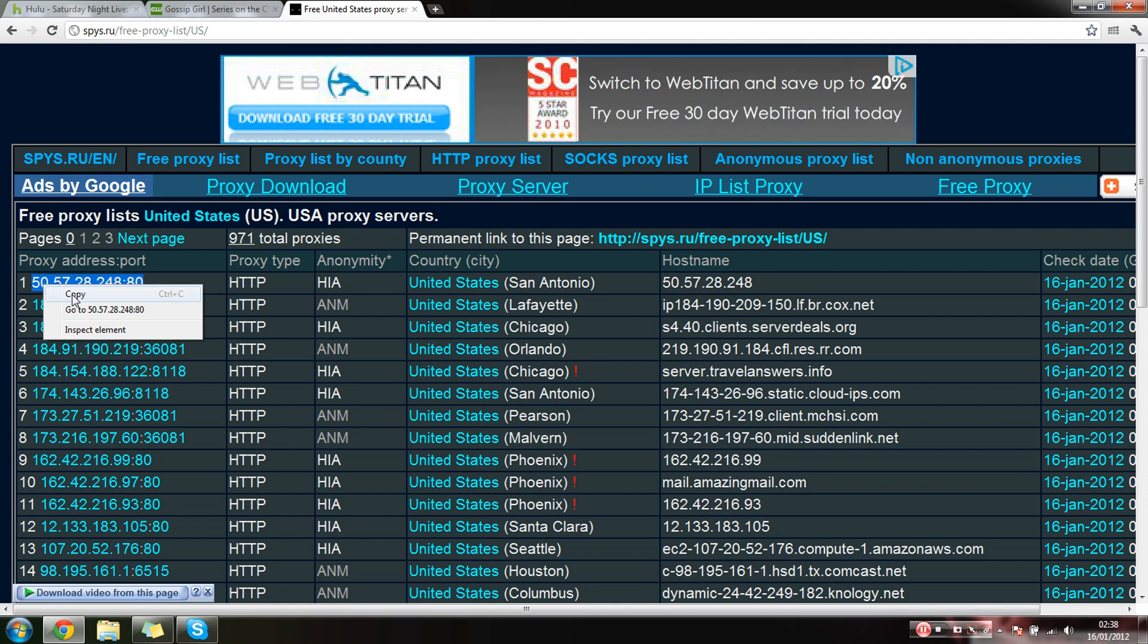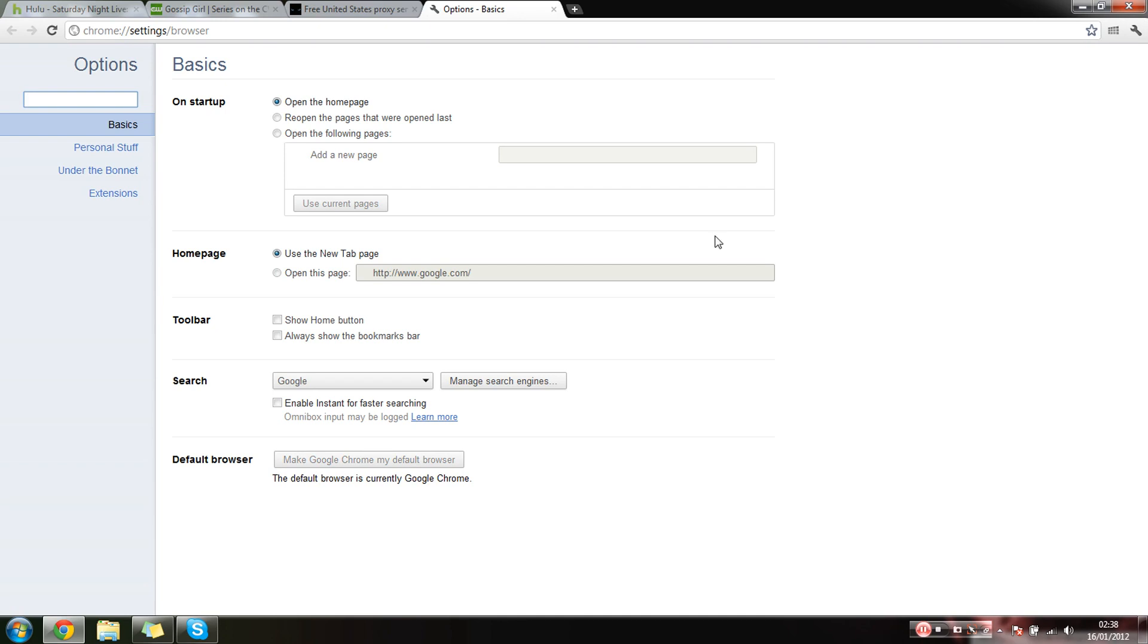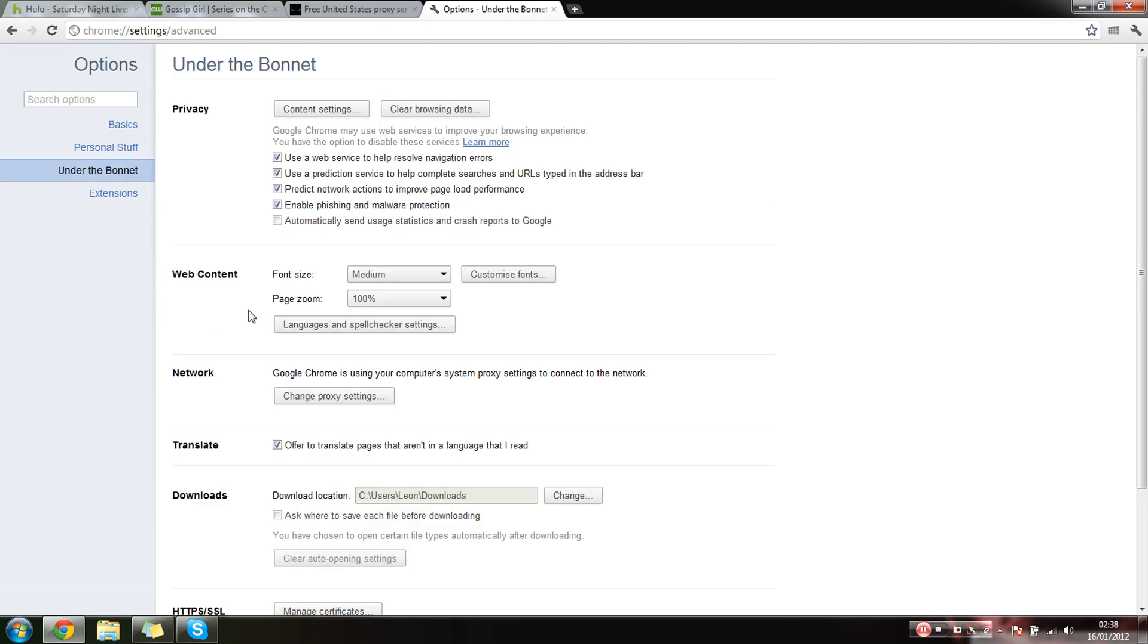Then you want to go to options, under the bonnet, and then change proxy settings.